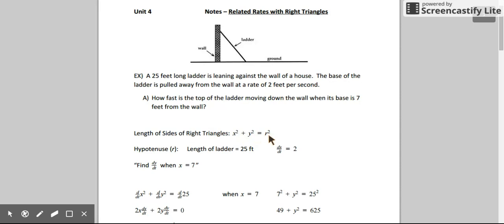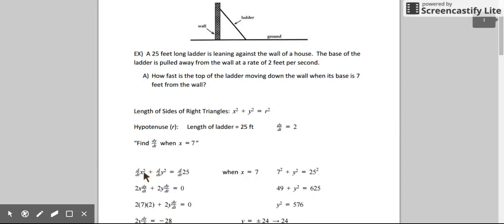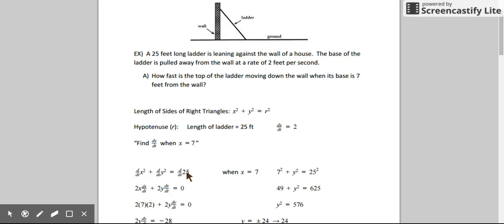If we use the Pythagorean theorem and differentiate, we can solve for the rates of change in our lengths. Differentiating each variable implicitly with respect to time: the derivative of x² with respect to time is 2x times dx/dt, and the derivative of y² with respect to time is 2y times dy/dt. Since we knew what our hypotenuse was and it's never going to change, we keep it a constant 25, and the derivative of that is 0.